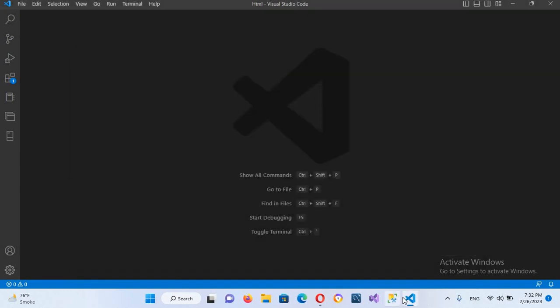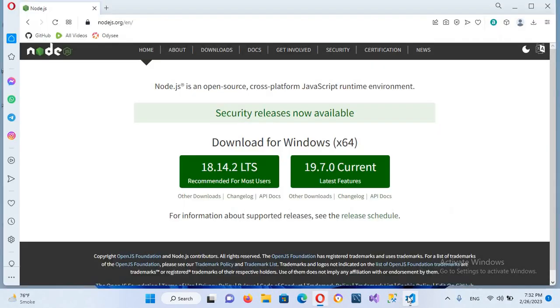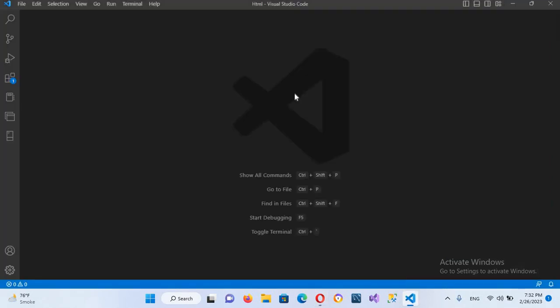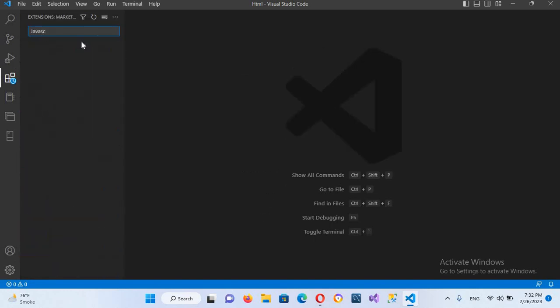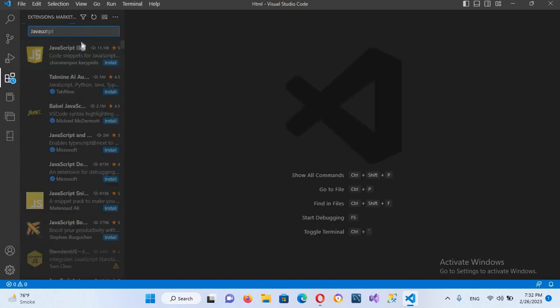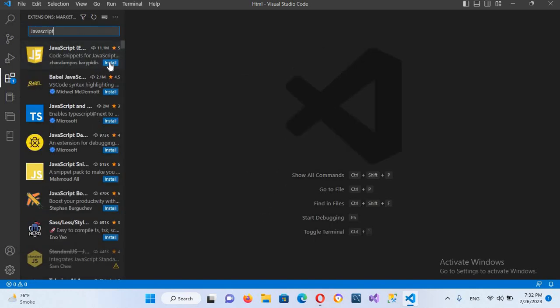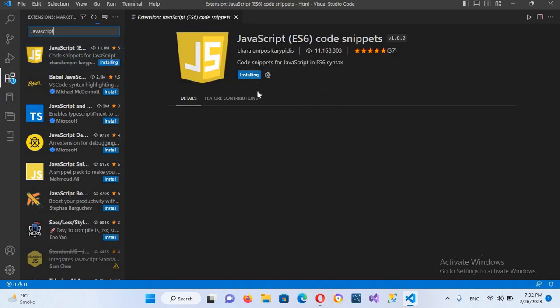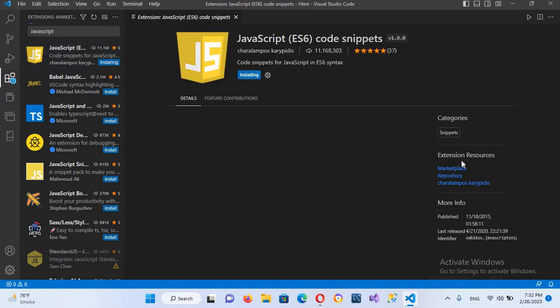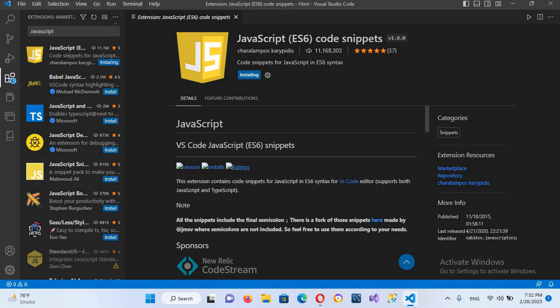So now I'll go to Visual Studio Code and now we will set up some extensions. I'll click on these extensions and now here first we will install JavaScript extension. So it is right here. I'll install this. You can also learn the detail of this extension, it is given down here. Now it is installed.